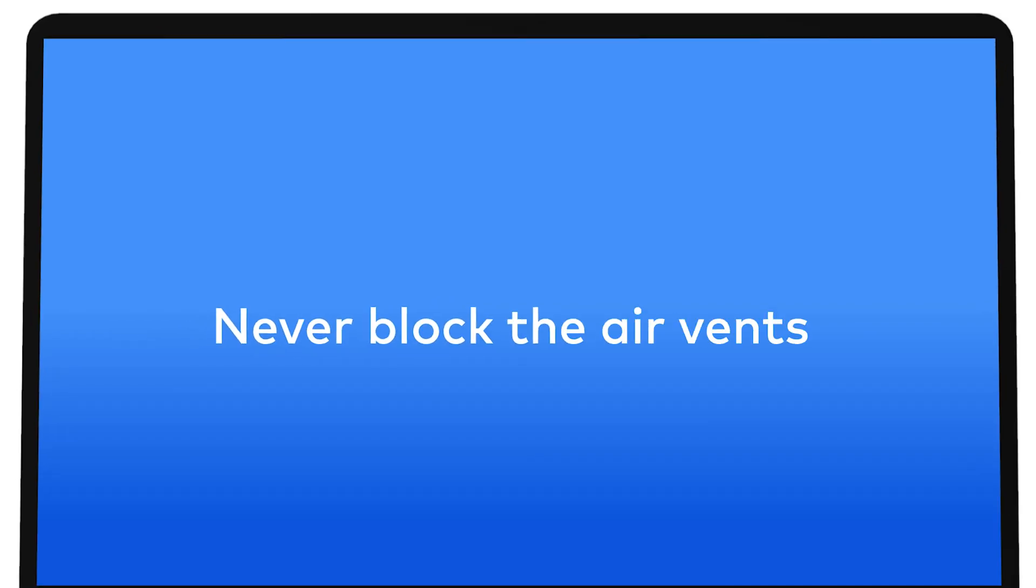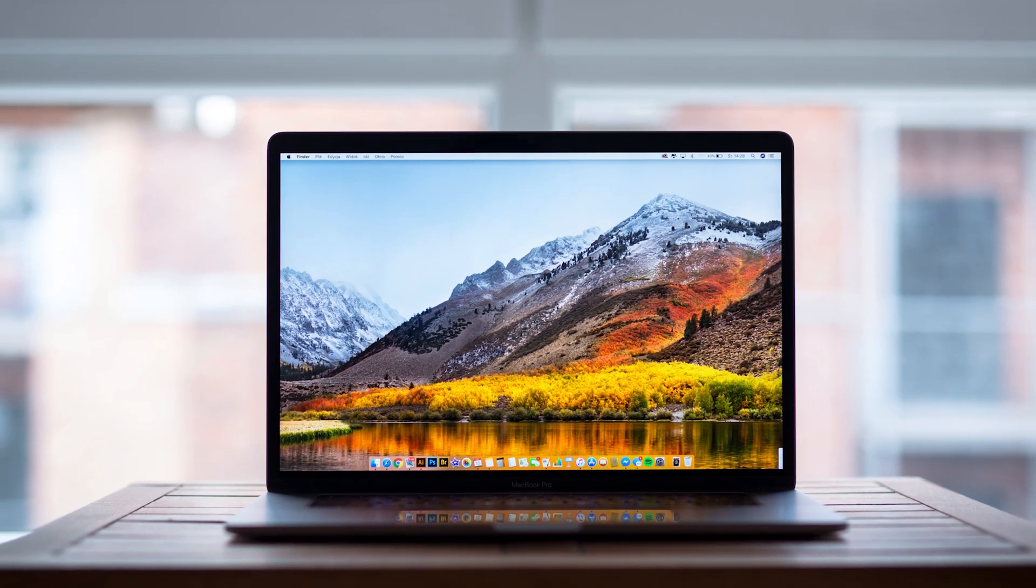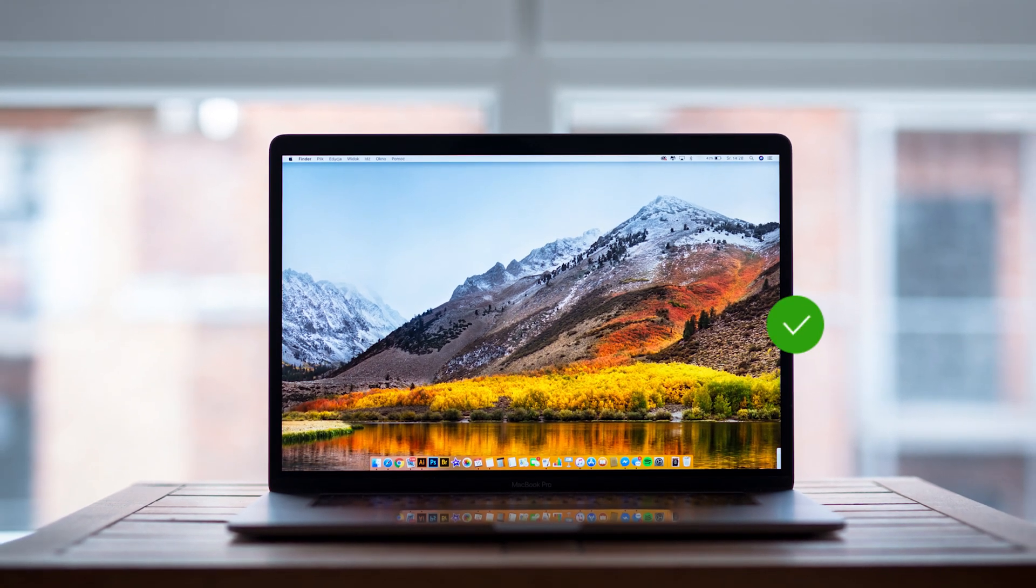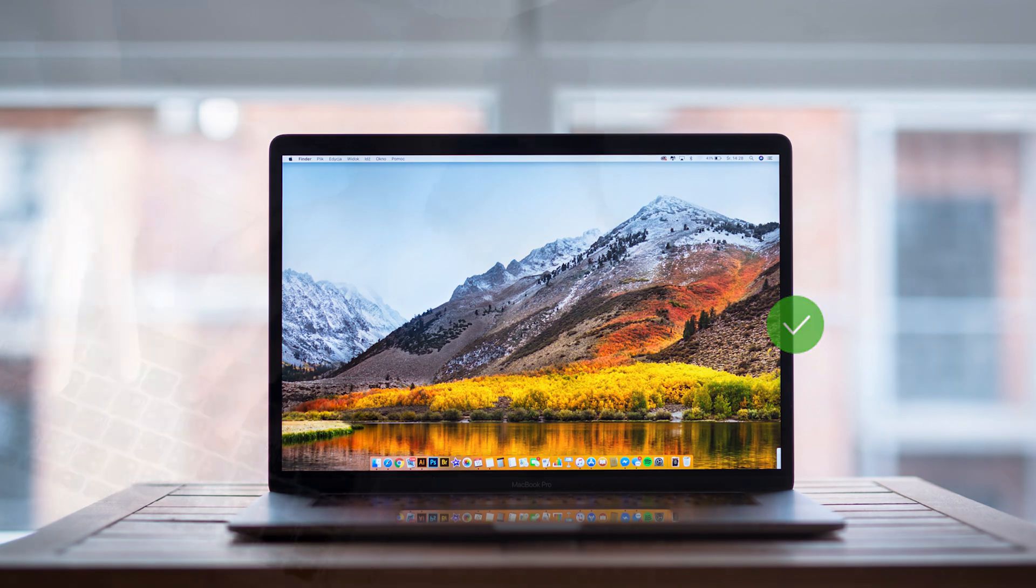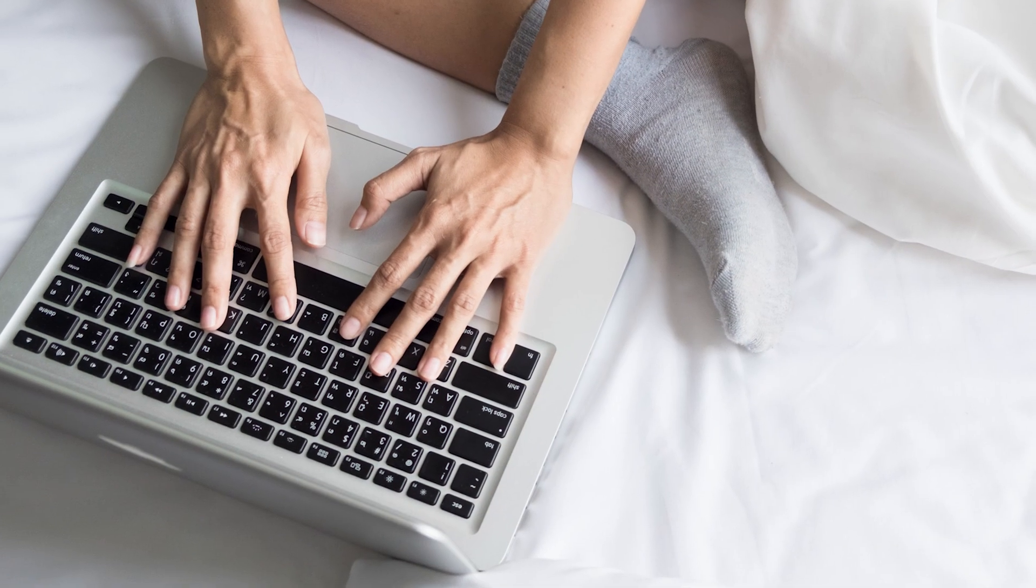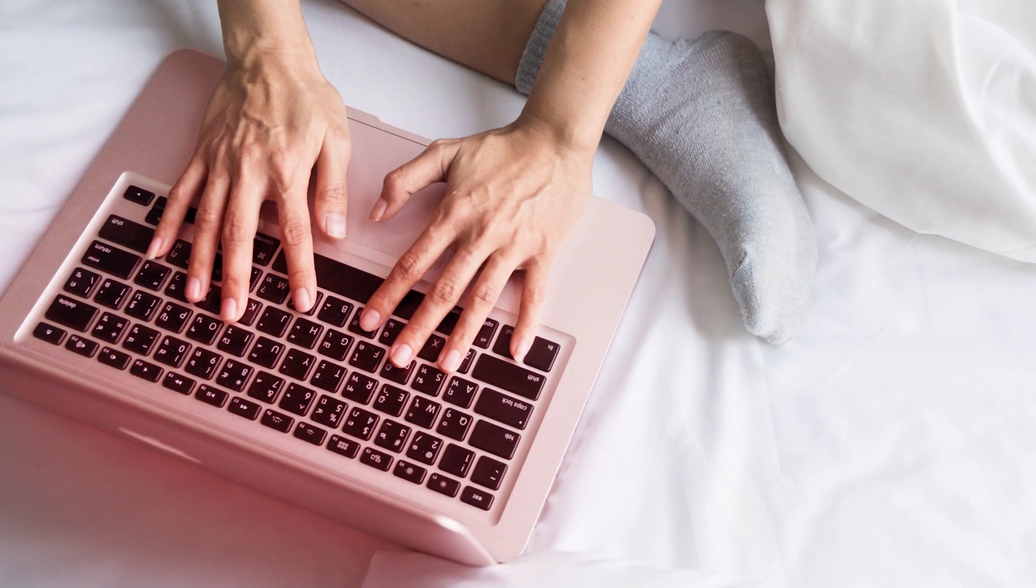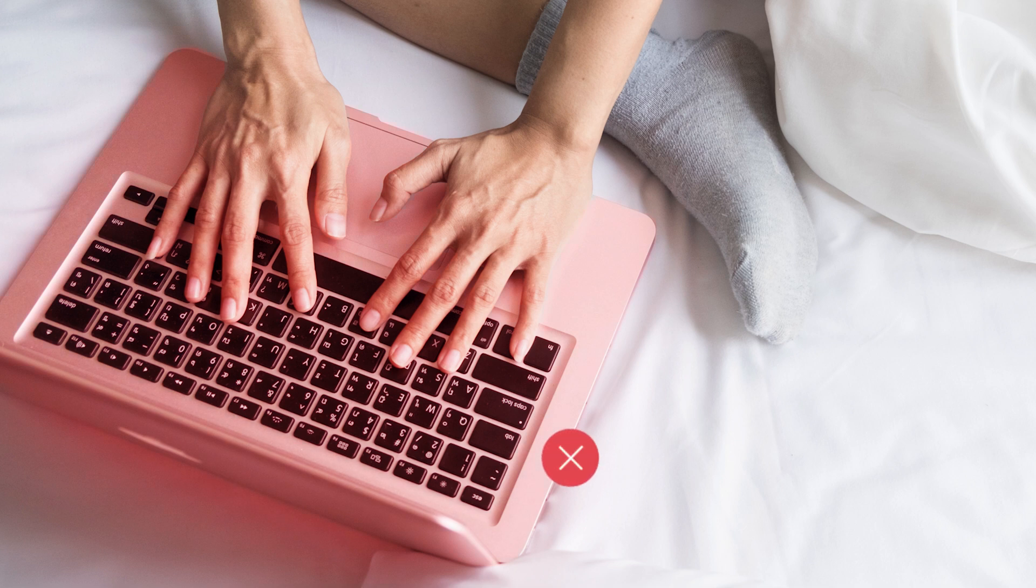The easiest way to prevent overheating is to use your MacBook on a hard, flat surface, giving it plenty of ventilation. A desk or a table will do far better than your lap. You shouldn't cover the air vents, as it will stop the fans from cooling the processor.